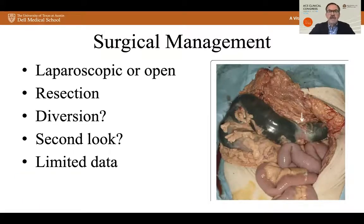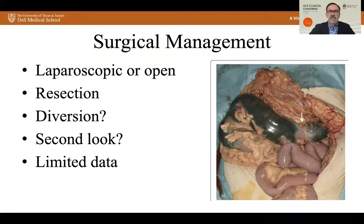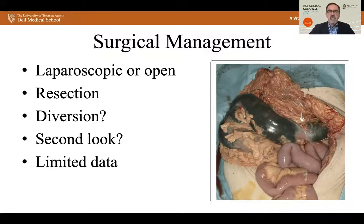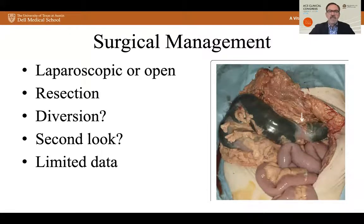For surgical management there are a few options. This can be done laparoscopic or open, and often these cases start with a diagnostic laparoscopy to confirm the diagnosis or identify full-thickness ischemia. If a segment of bowel is ischemic or necrotic, it needs to be resected. The question of diversion has not really been answered in ischemic colitis. However, you can extrapolate from diverticulitis or traumatic colon resections and do a resection with primary anastomosis with or without a proximal diverting loop ileostomy. If there is a very clear area of demarcation and you can resect that comfortably, a second look is not needed. If there is any question about ongoing ischemia in the remaining bowel, you may want to return for a second look at a planned time in 12 to 24 hours. There is limited data driving this, so an individualized decision must be made for the patient in front of you.